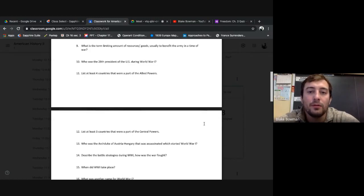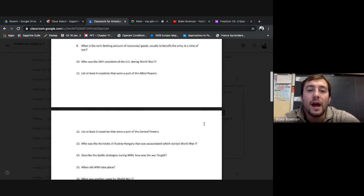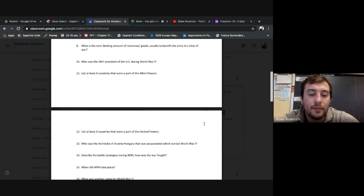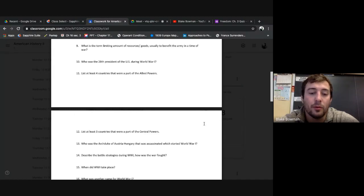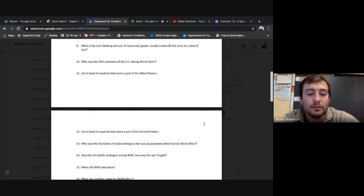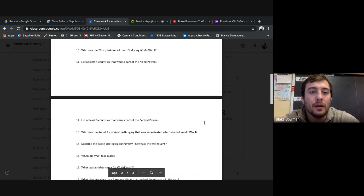Nine: What was the term limiting amount of resources, goods, usually to benefit the army in a time of war? This is rationing. Rationing. One of your vocab terms. Oh, also turn in your vocab. Turn in your vocab. I need to have that. I want to give you a grade for that. Give you an opportunity for more points. I'll state that at the end and just put it in the announcement.